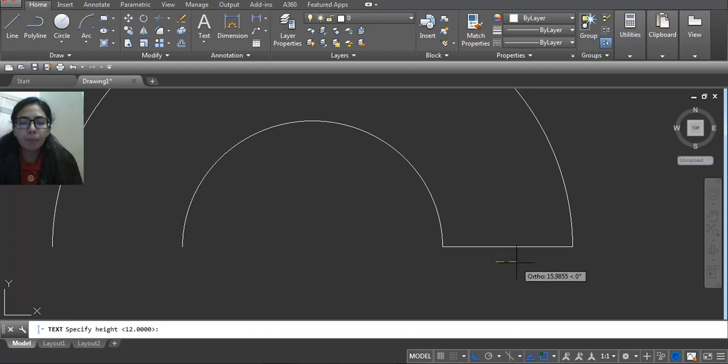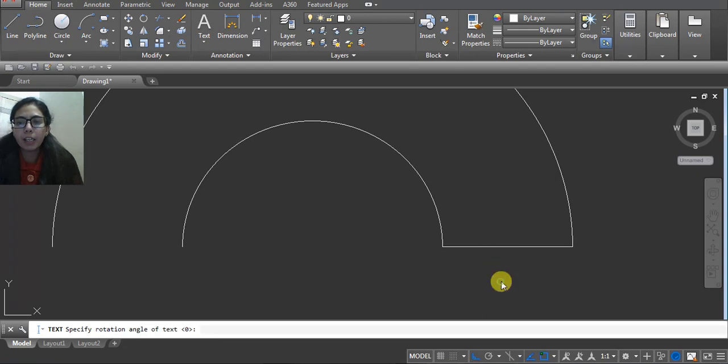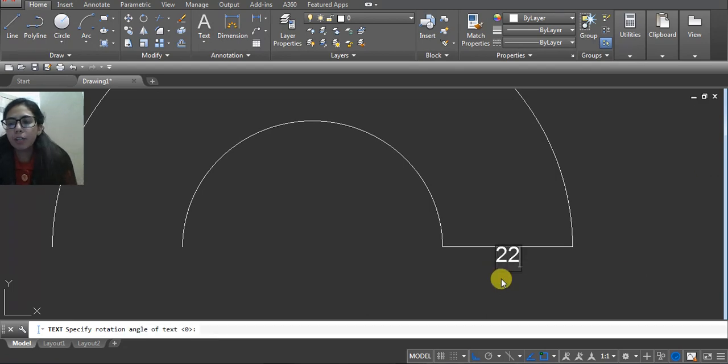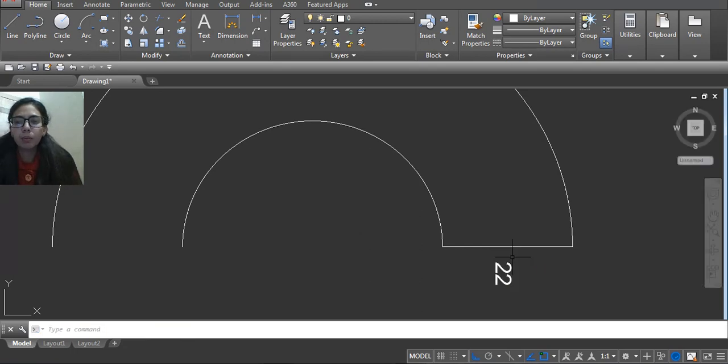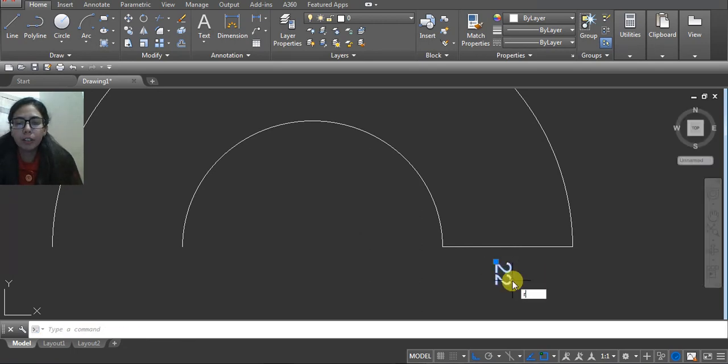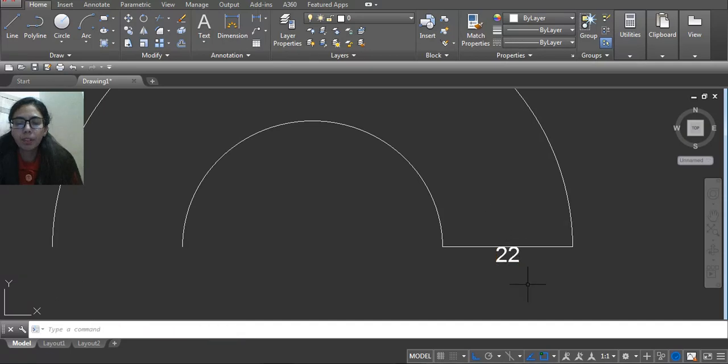Here you have to write 22, click. Now rotate and then place here like this.